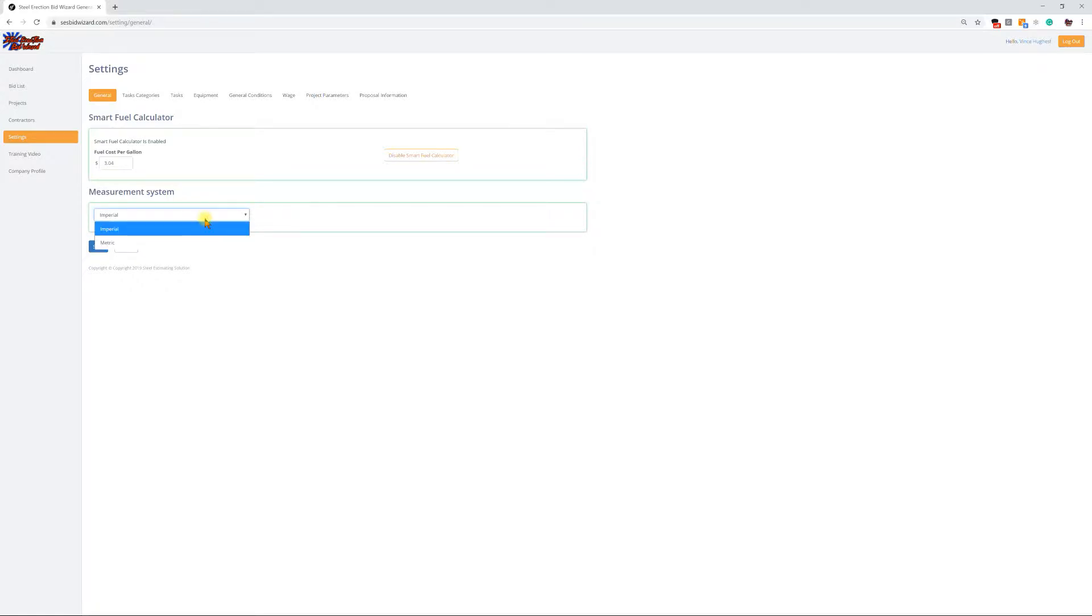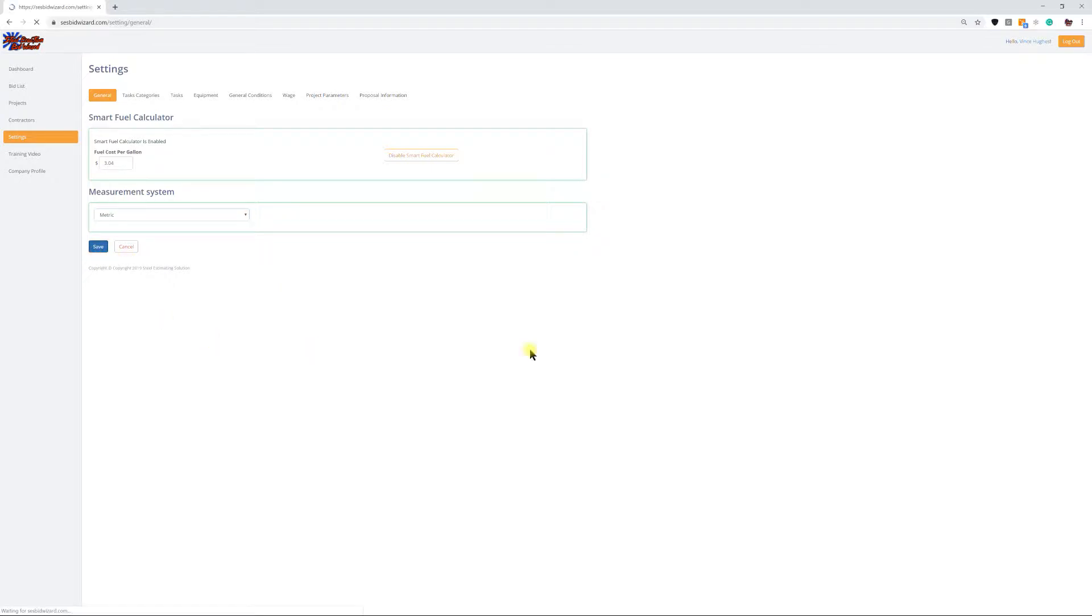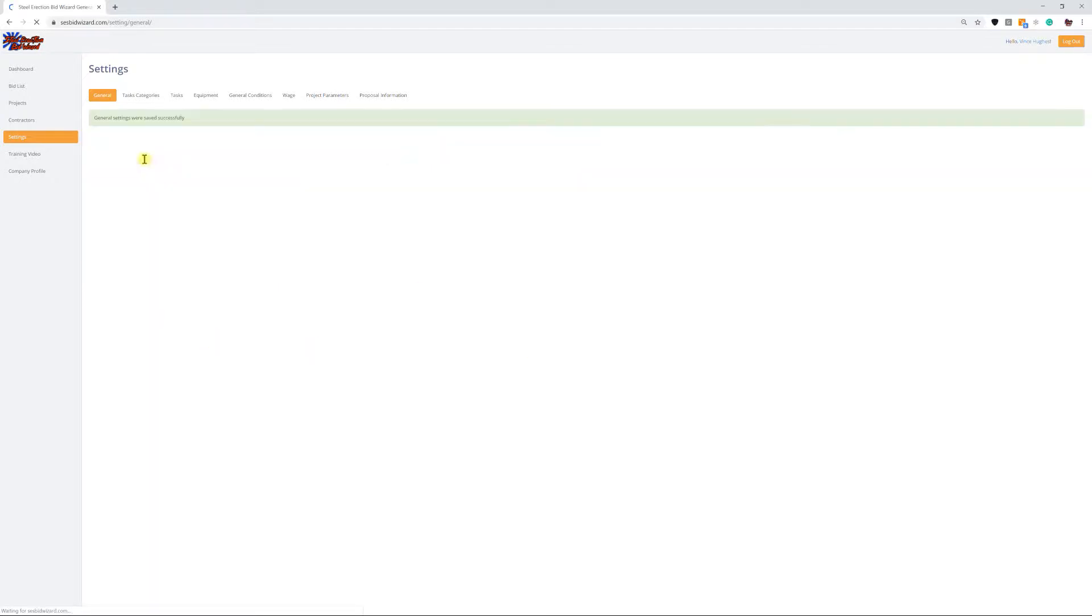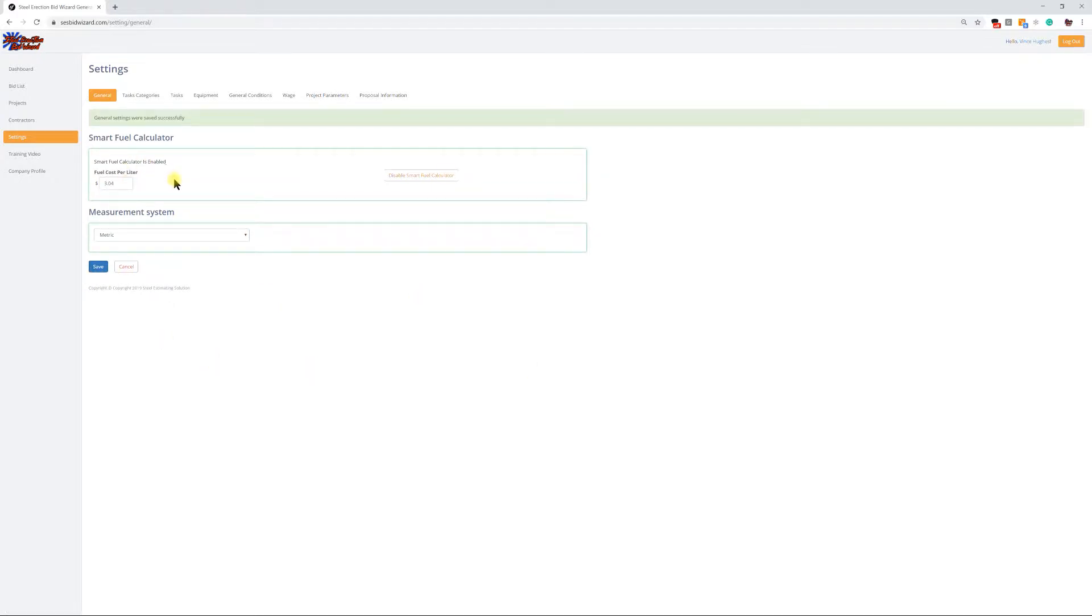It's going to be as simple as right here under measurement systems. You'll see right now in your system it's listed as Imperial. When you do the drop down, you select metric, hit save.